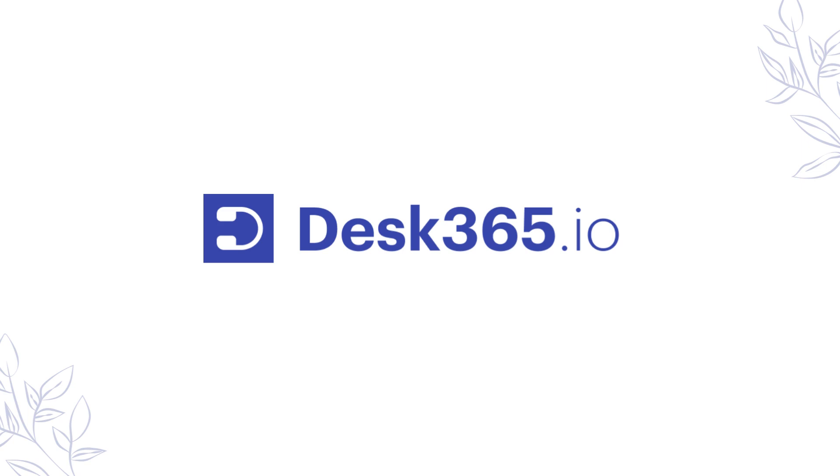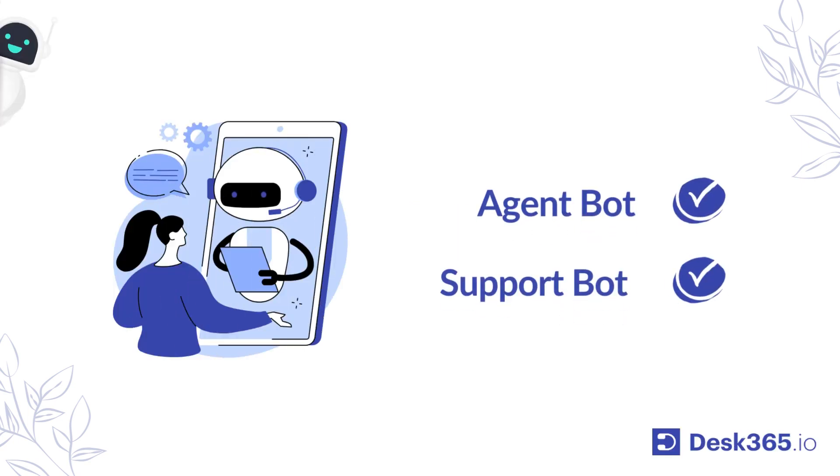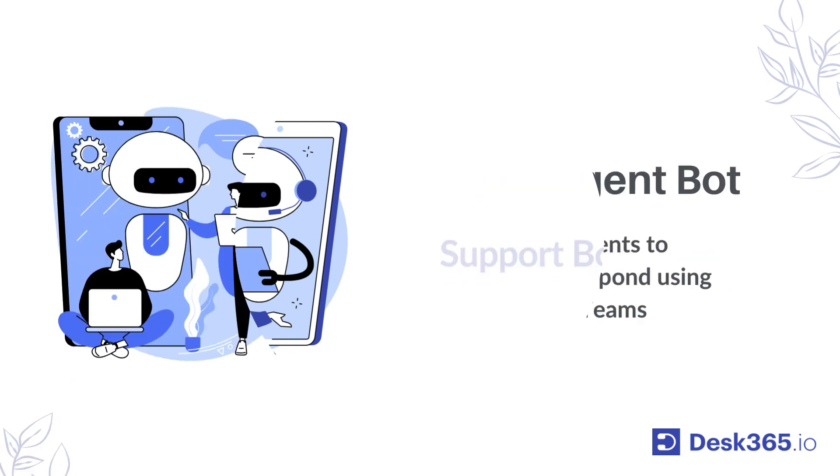Welcome to Desk365's solution for seamless collaboration and efficient customer support within Microsoft Teams. Say goodbye to scattered communication and hello to streamlined workflows with Desk365's AgentBot and SupportBot for Microsoft Teams.